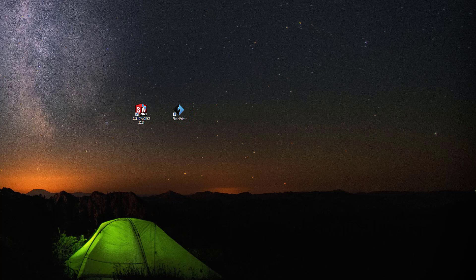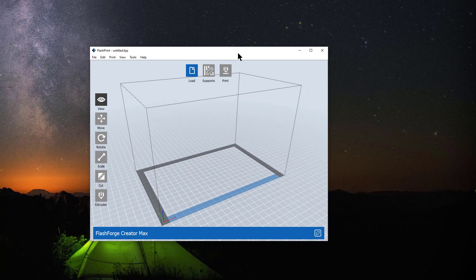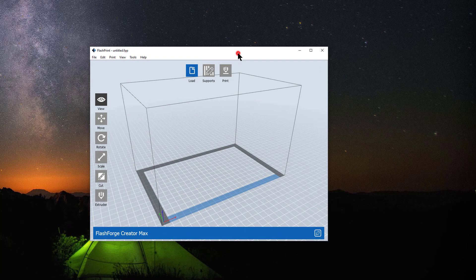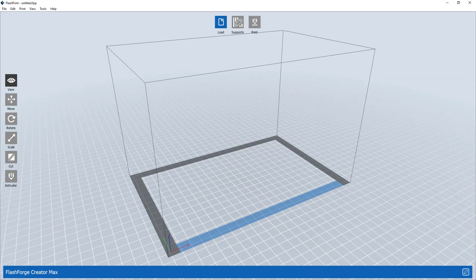FlashPrint is the slicing software that comes with our FlashForge printers. Pretty decent printers. Not real high-end, but they do work well for academic purposes.